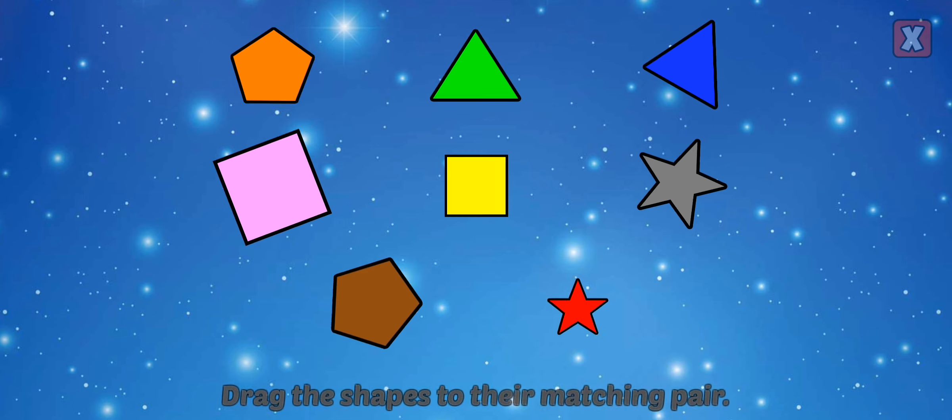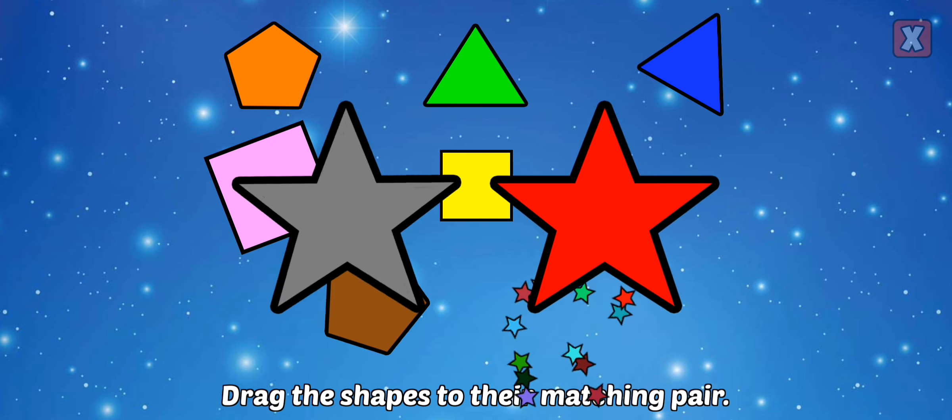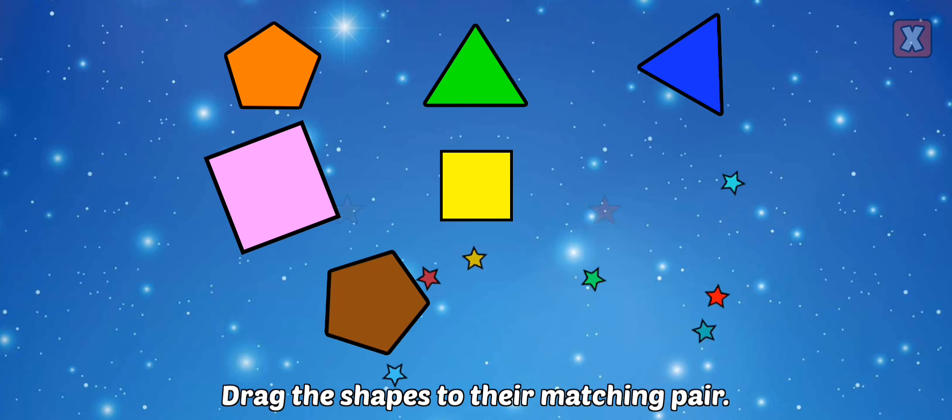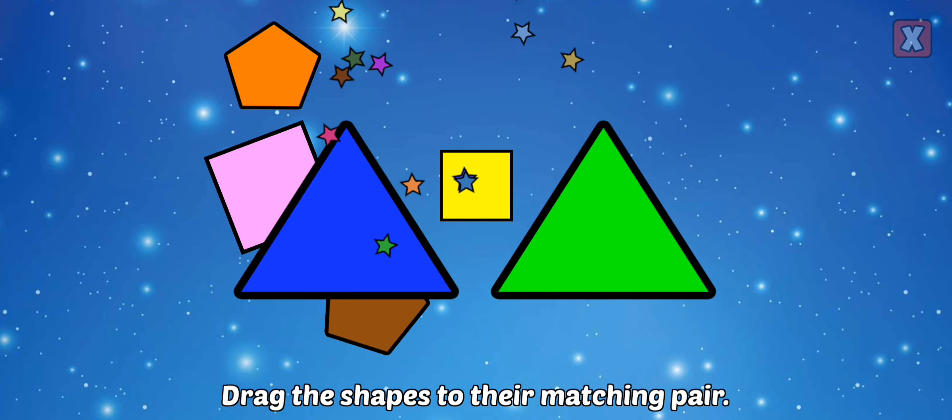Drag the shapes to their matching pair. Star, right. Great. Triangle, triangle, nice.